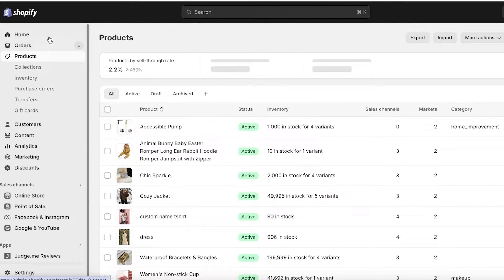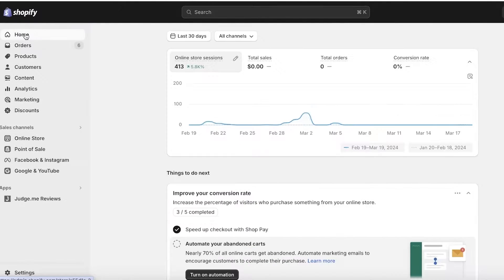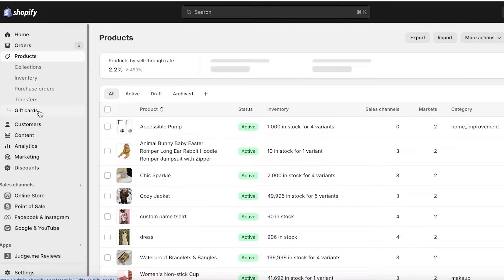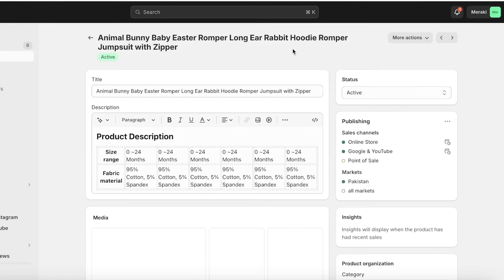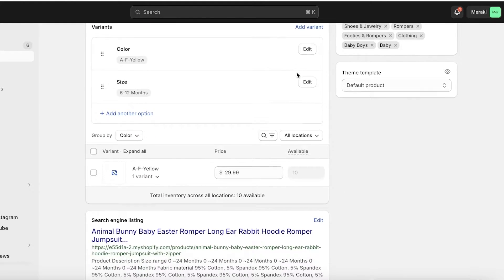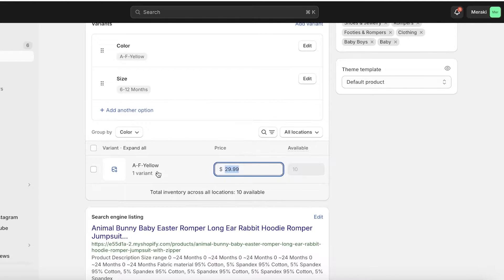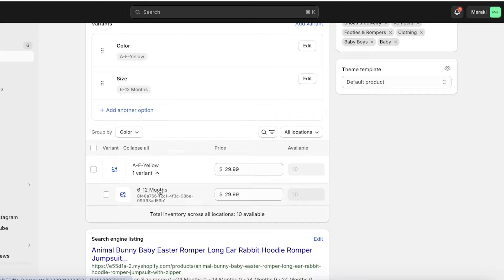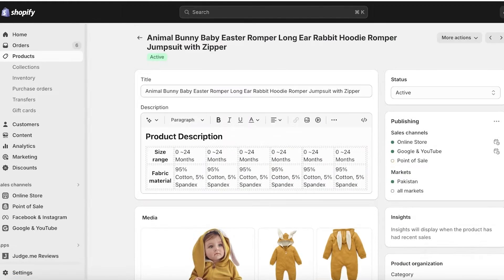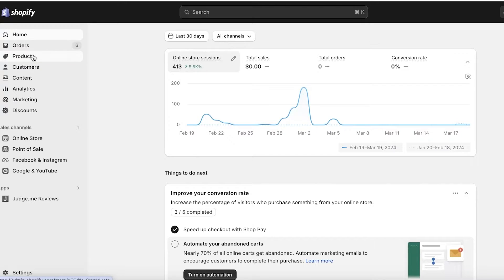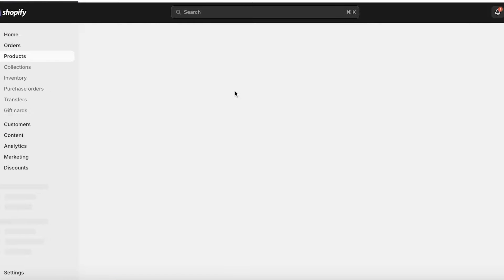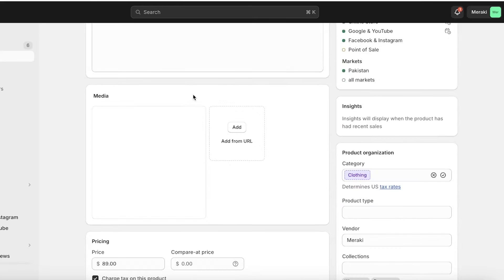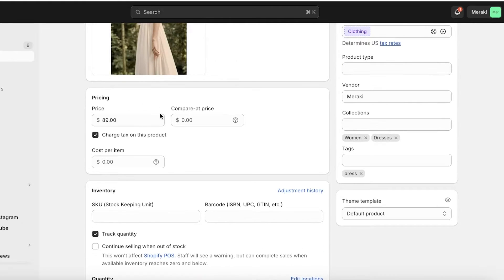First off, to display a discounted price on Shopify, you can head over into your Shopify dashboard and click on Products. Once you click on Products, pick out any product. Let's take this dress as an example — this item does not have any variants and it has a simple price listed.